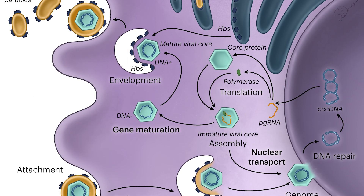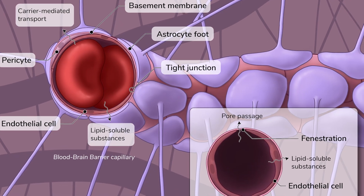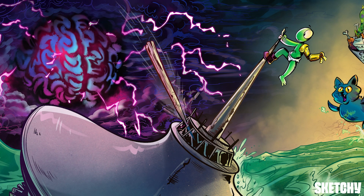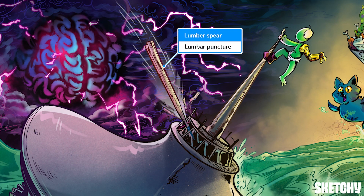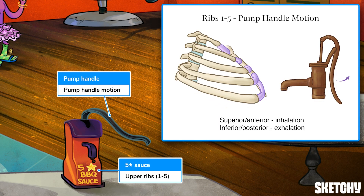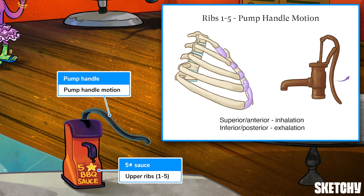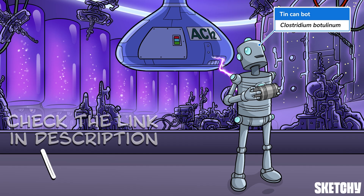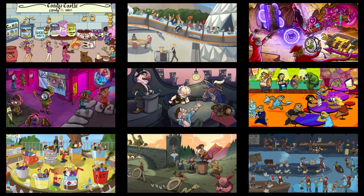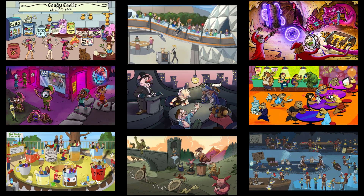Welcome to Sketchy! We take all the super complex stuff you need to learn and turn them into memorable visual stories packed full of everything you need to know on test day. Click the link in the corner or description to try for free for seven days. Now let's get to it!